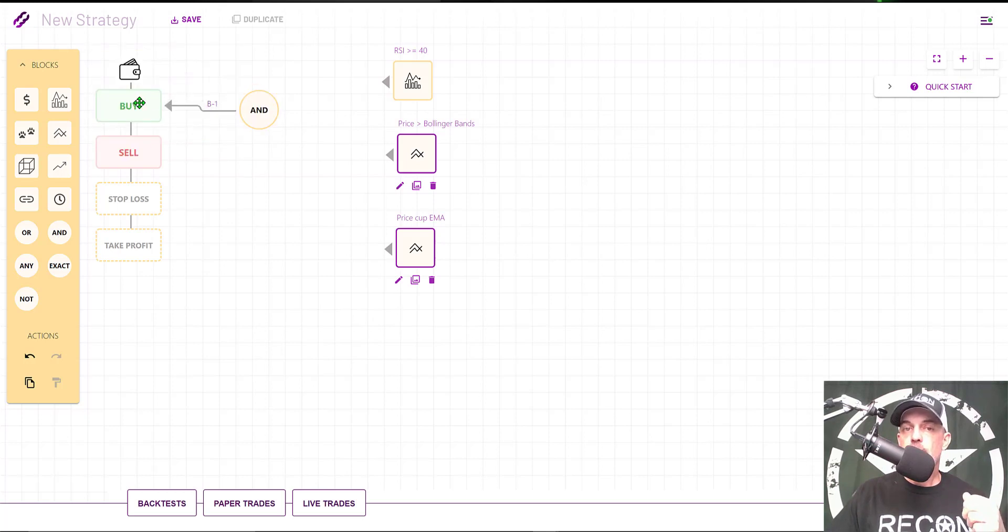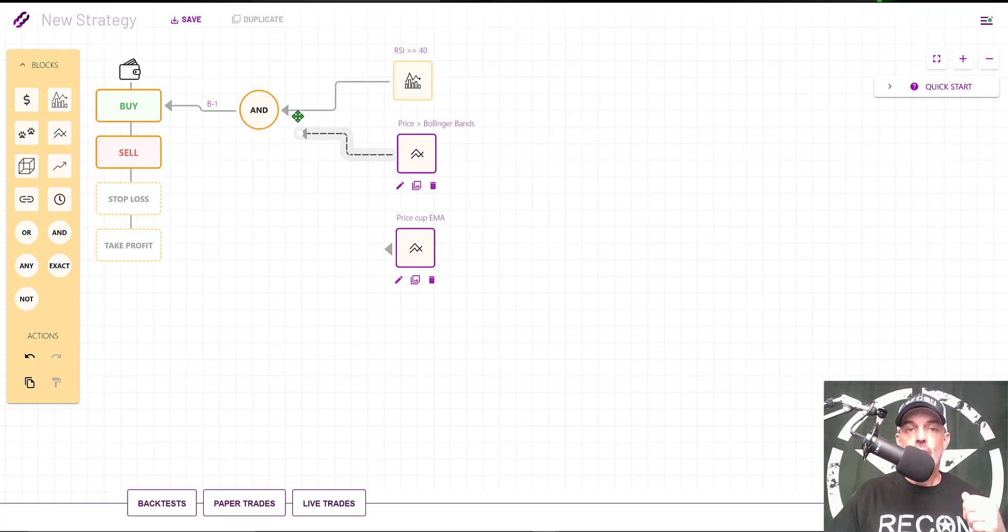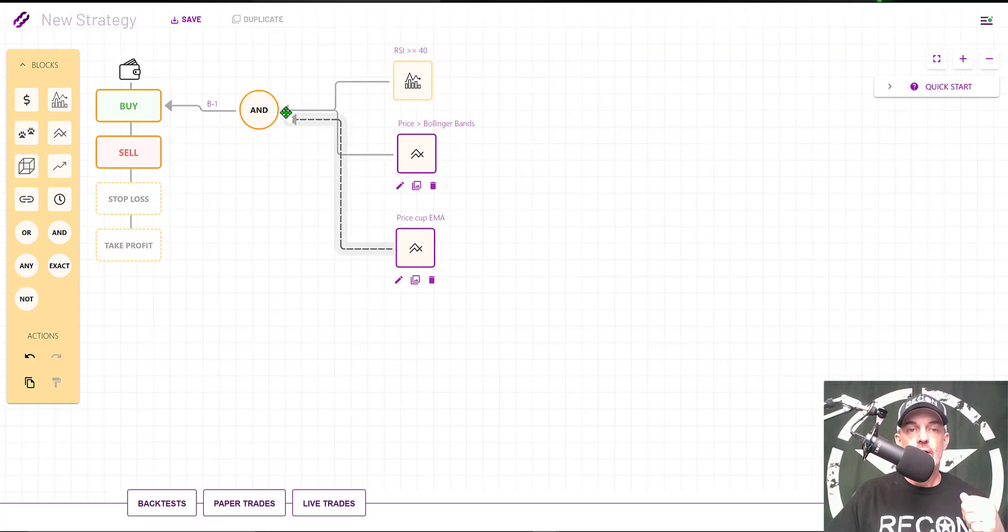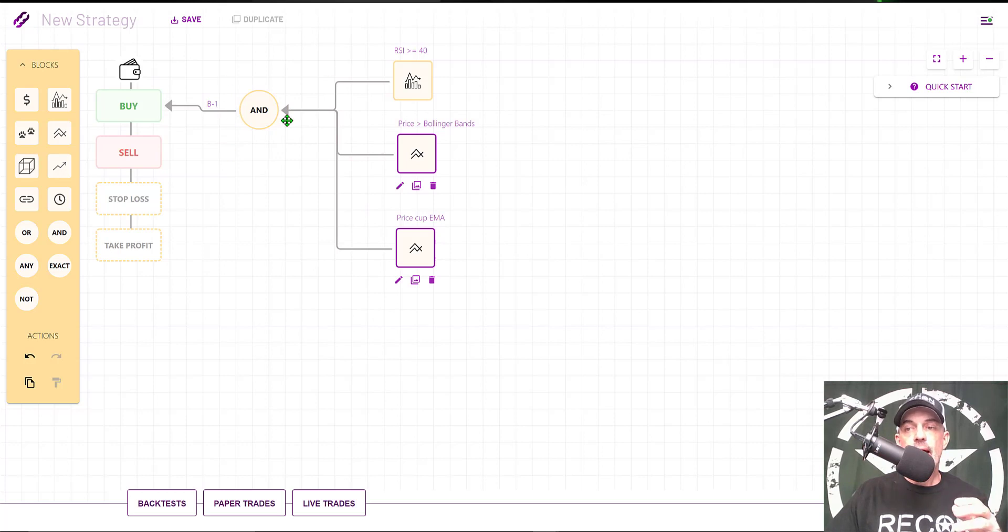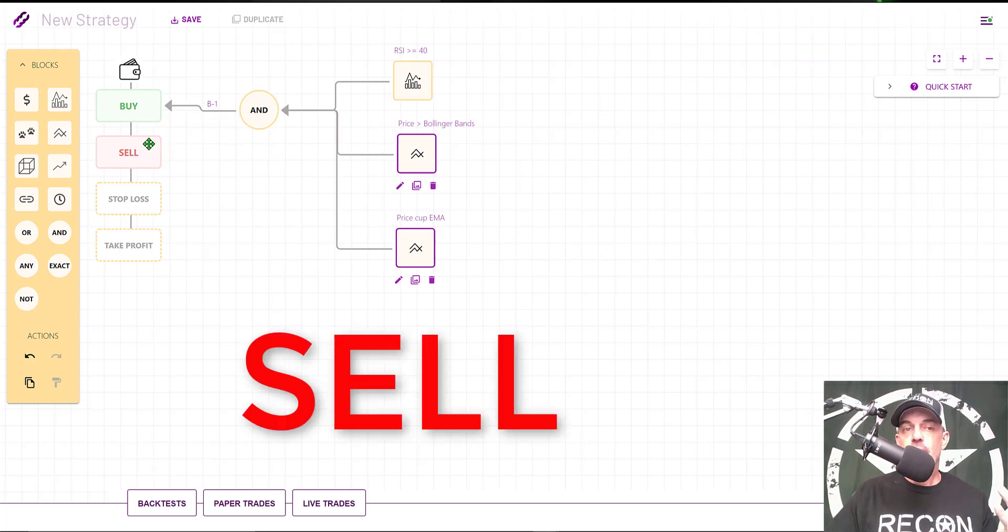Since all three blocks are actually required, I need to come over to the blocks and drag over the AND block and connect it over to the Buy block. Then I want to connect all my blocks to the AND block, so all three are now required to trigger that buy order.